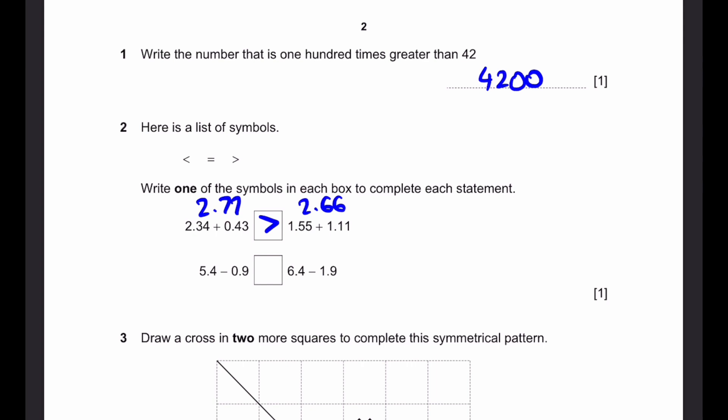Now, 5.4 minus 0.9, that's going to be 4.5. 6.4 minus 1.9, once again, it's 4.5. So these two are equal. That's our answer.